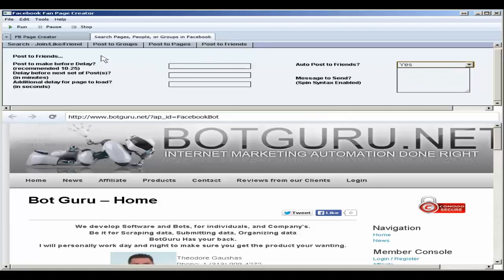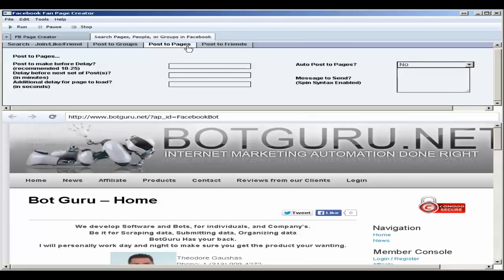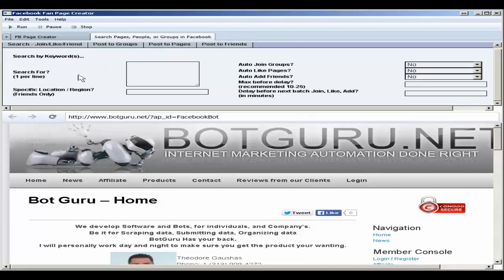You'll notice that previous tabs will automatically set to no when you choose yes in those specific tabs. When coming here, you want to make sure that you choose yes or what you're wanting to do from the auto liking section.